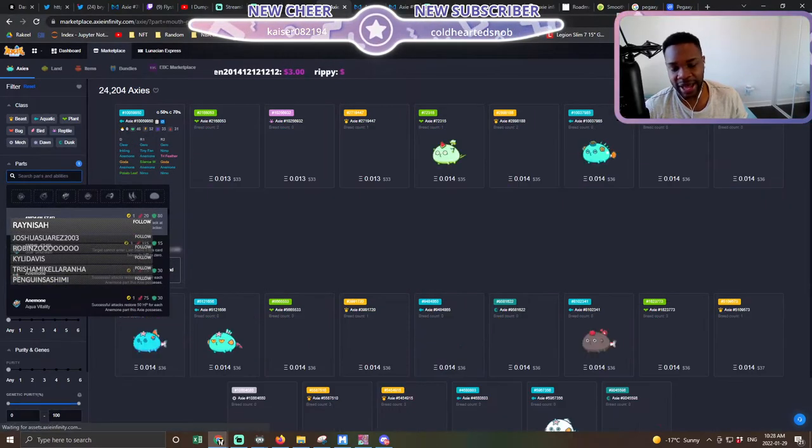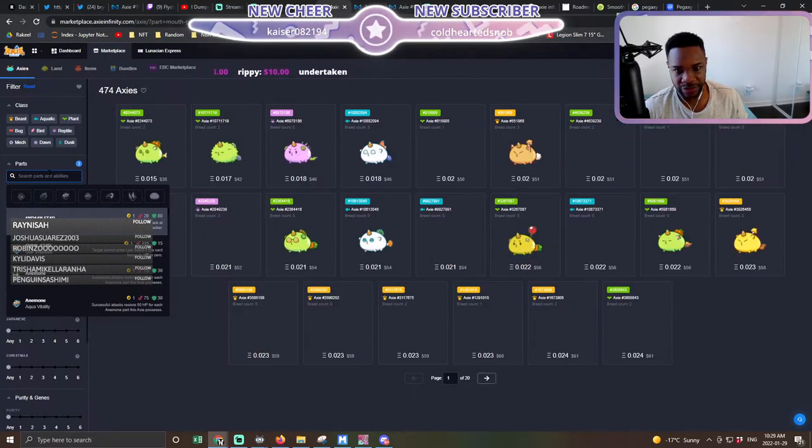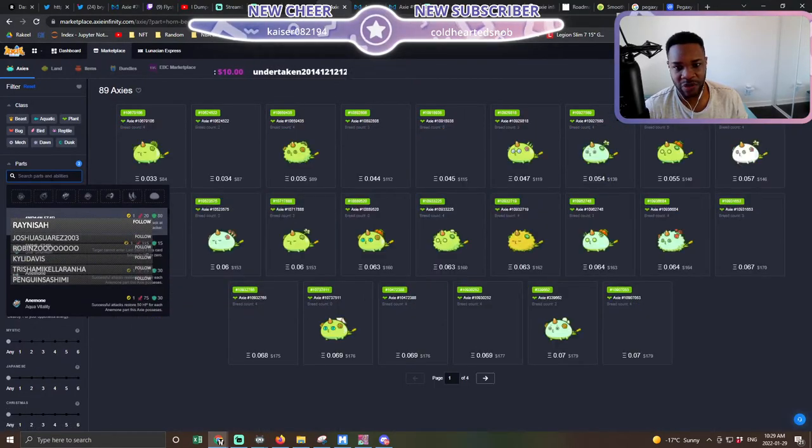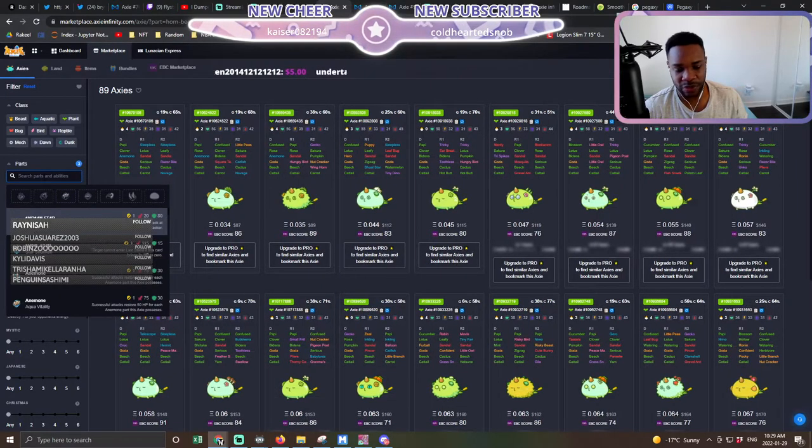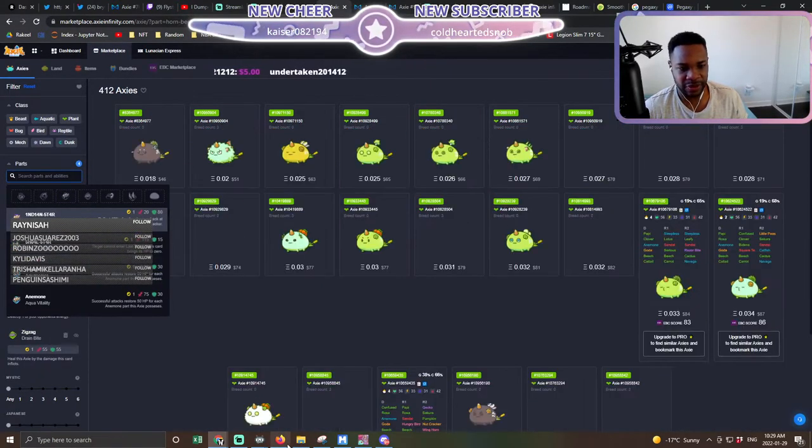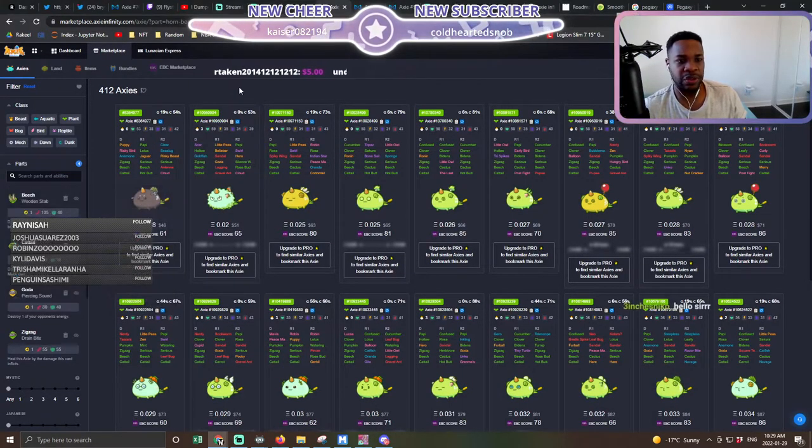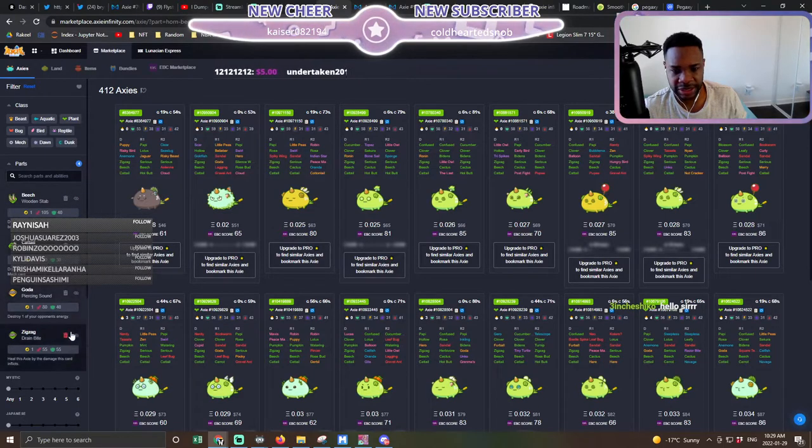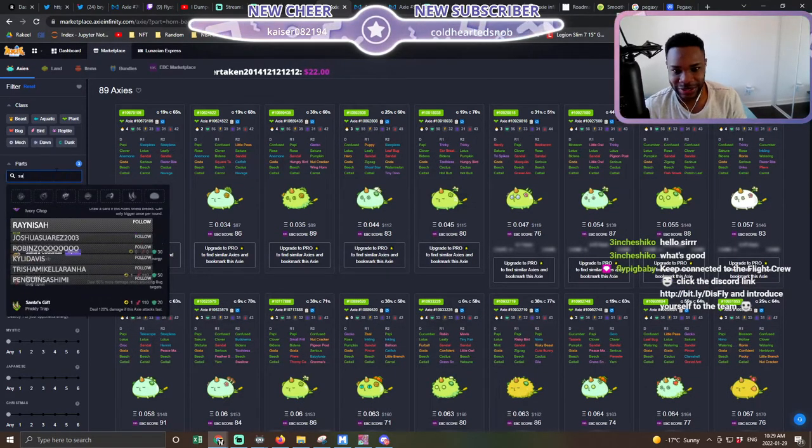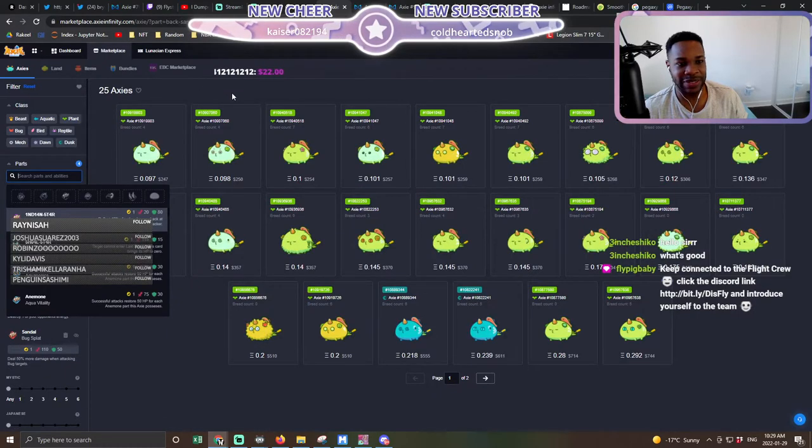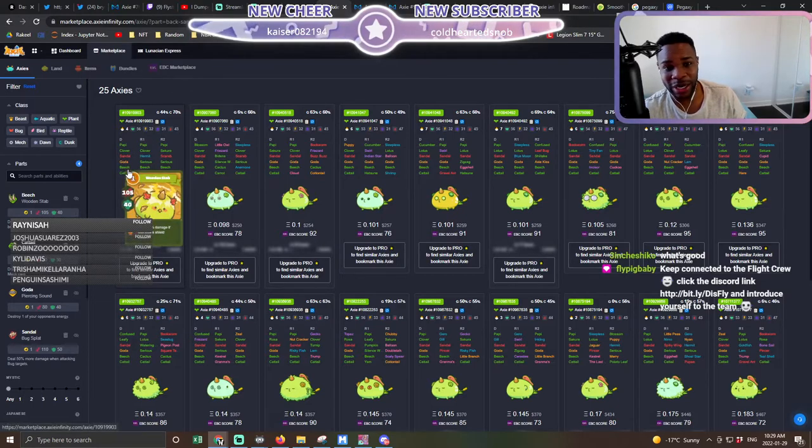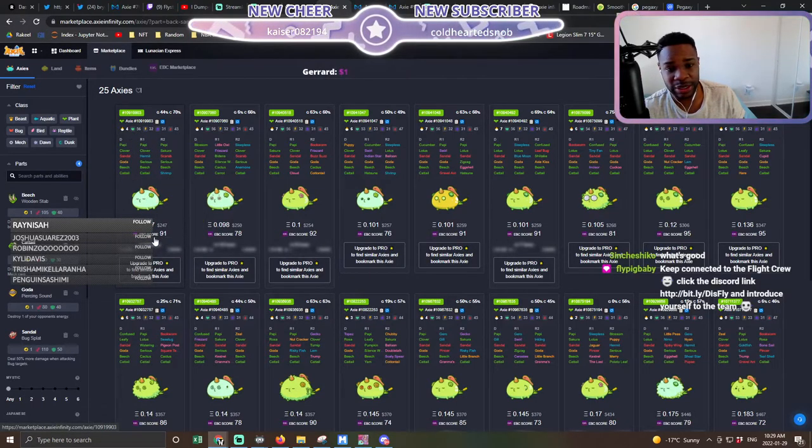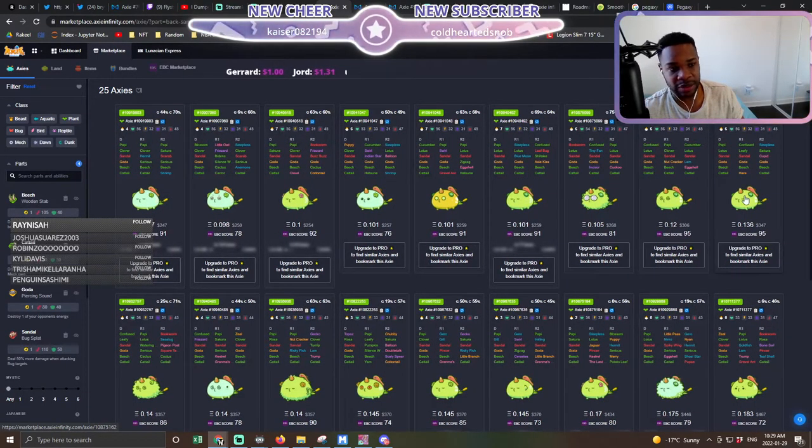One meta Axie that I've had my eye on is this Axie here with Sandal. I think it's going to be an absolute game changer. This Axie right here has not only maintained its value, but it's relatively been going up. Look at this, for four breeds it's 0.097.